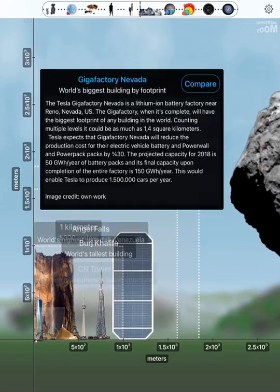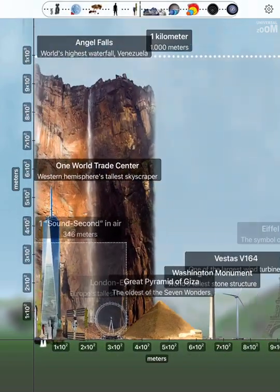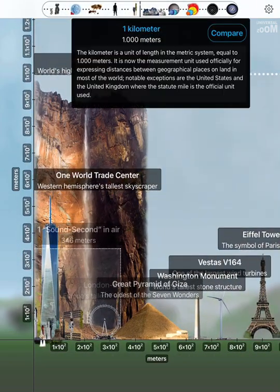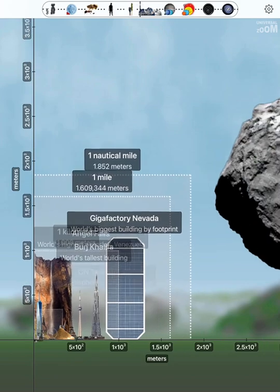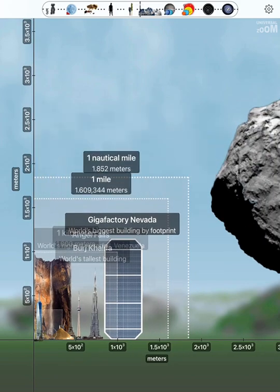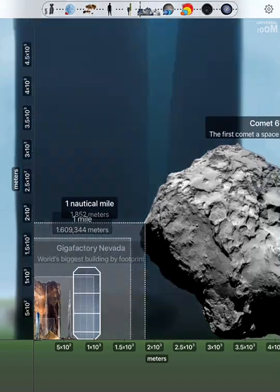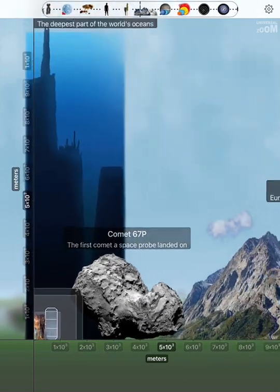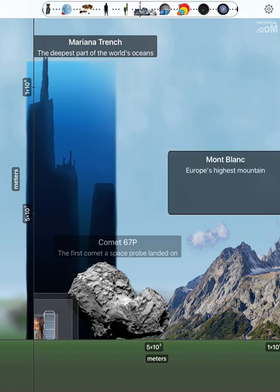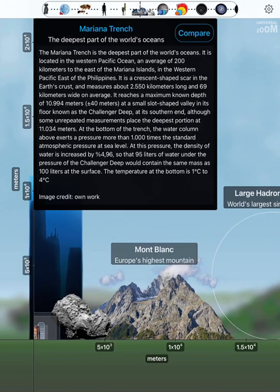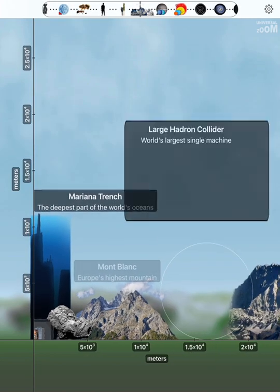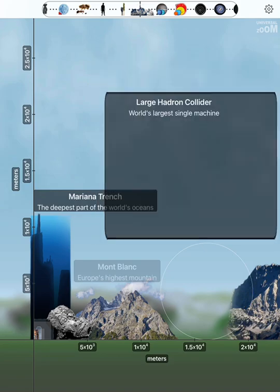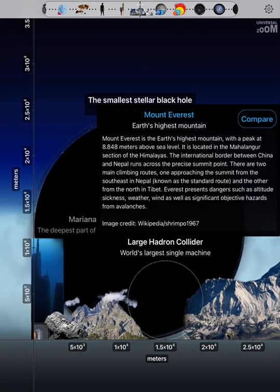Gigafactory Nevada. One kilometer. One mile. One nautical mile. Comet 67P. Mont Blanc. Mariana Trench. Large Hadron Collider. Mount Everest.